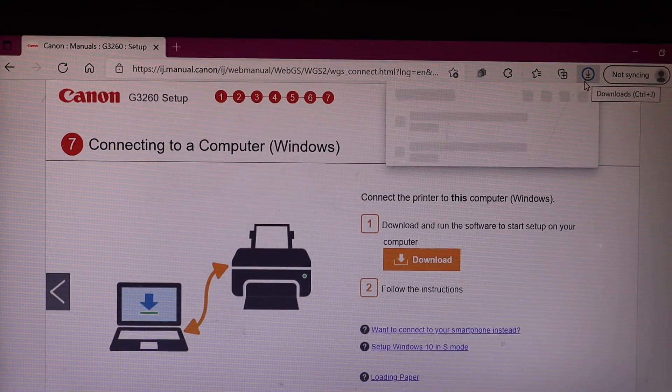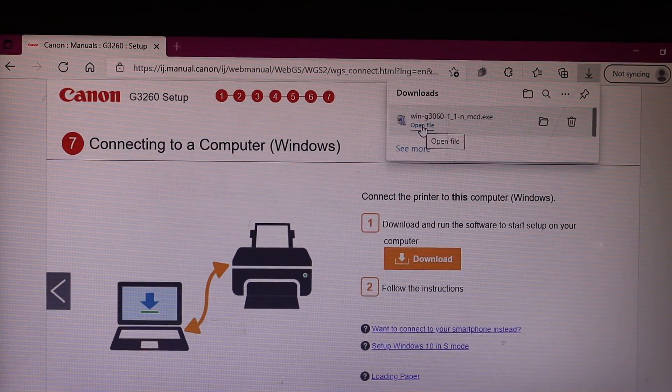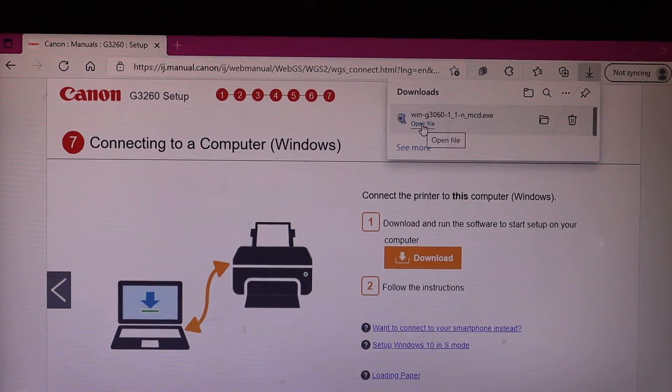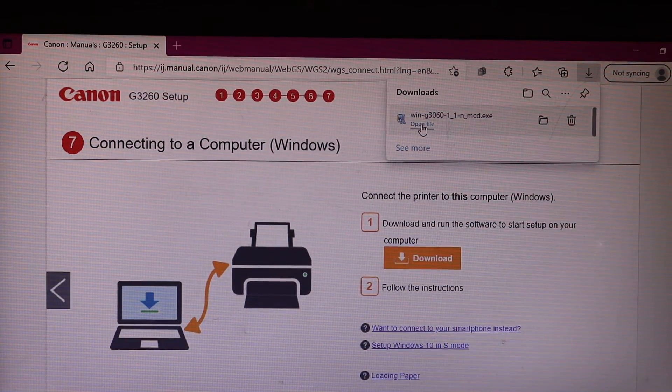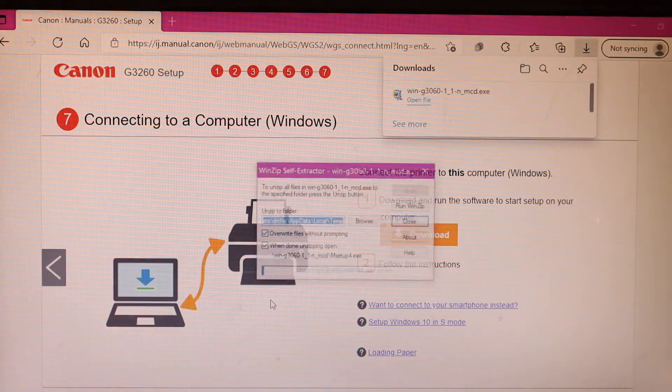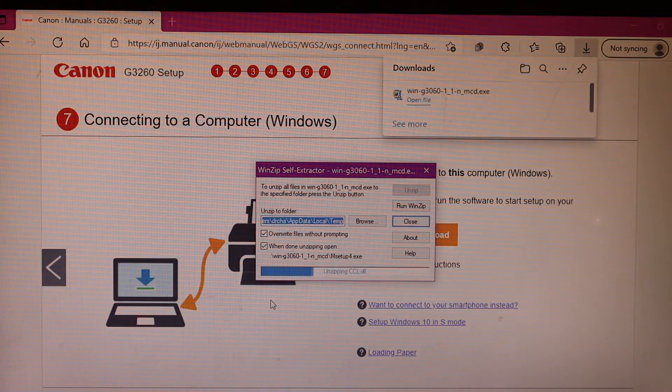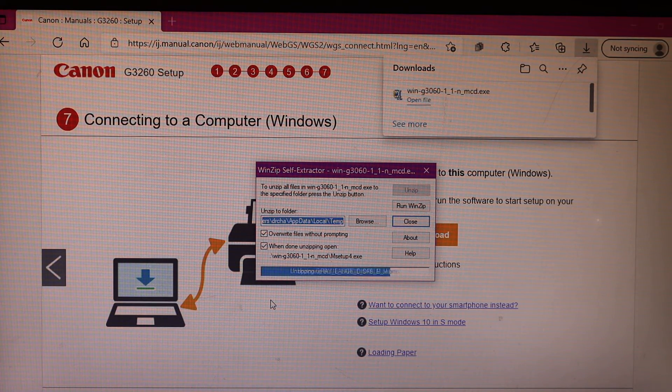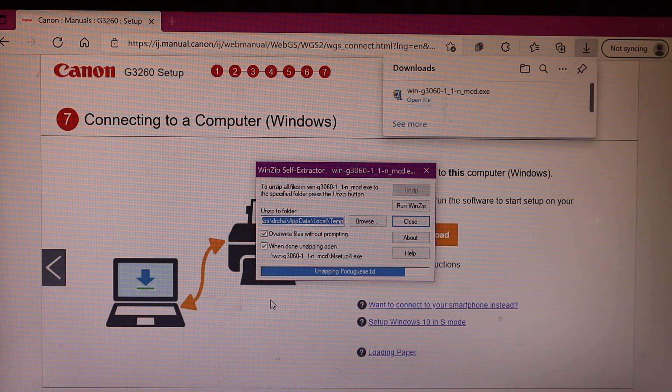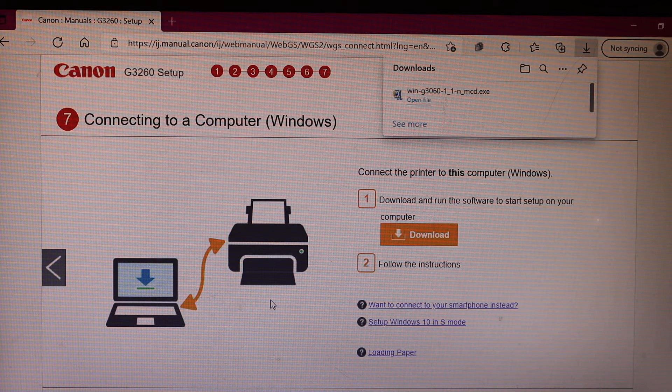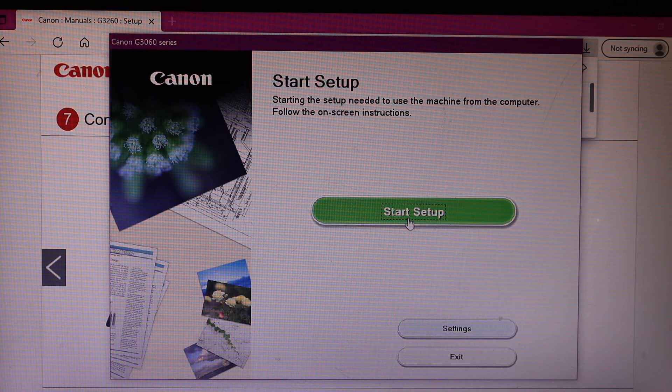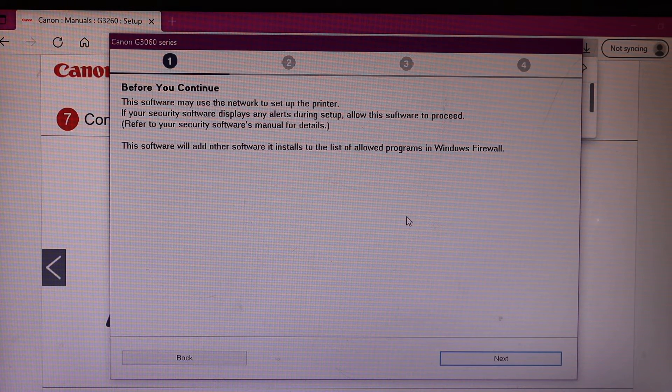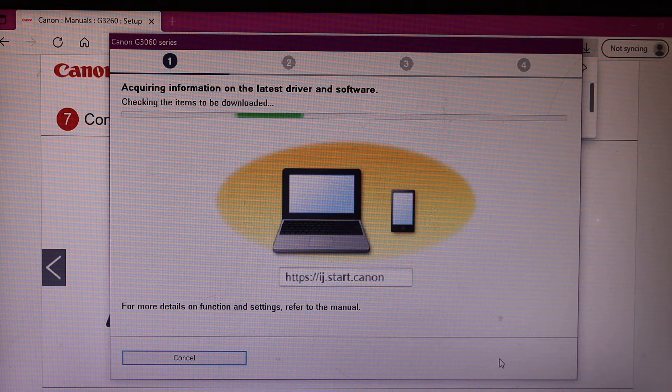Once the download is complete, open the file, click yes. In this window we can start the setup, so click on the start button and click next.